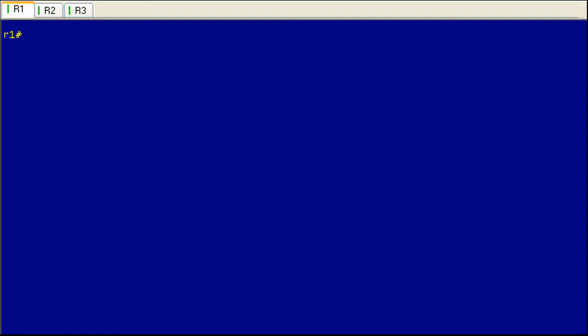Okay, welcome to the lab portion of the service password encryption lesson. I've got R1 up here and I'm going to do a show run just to show you what the running configuration looks like.